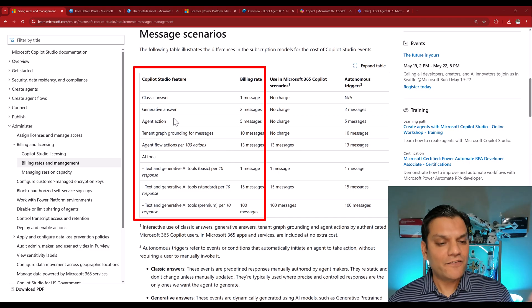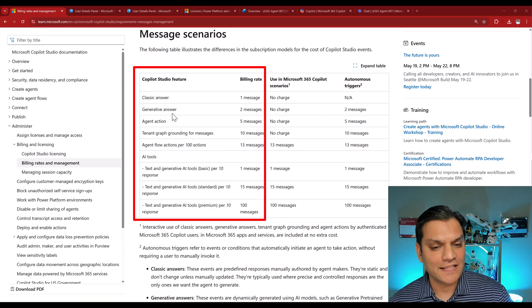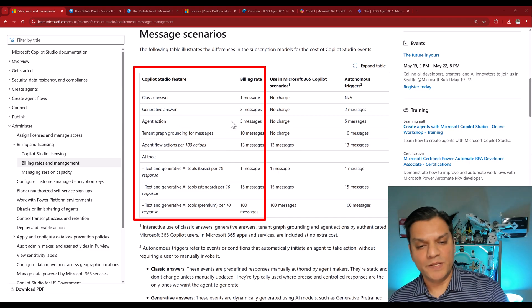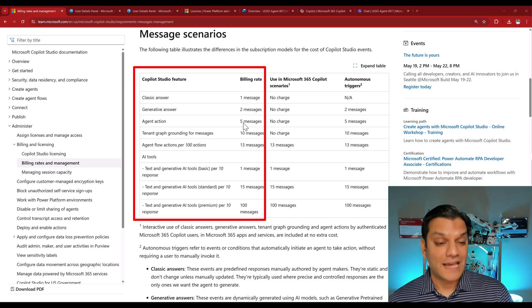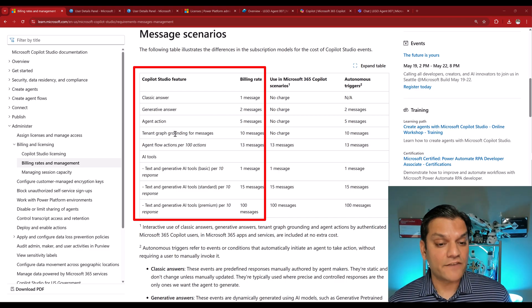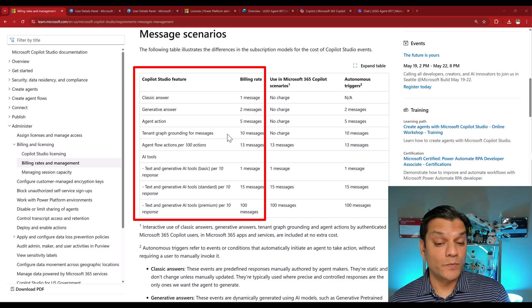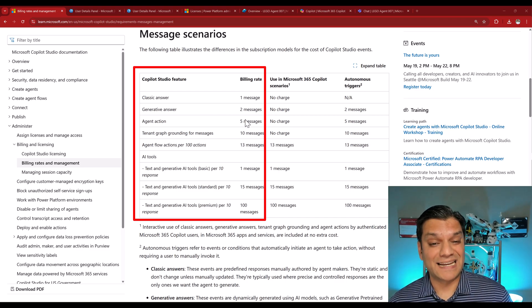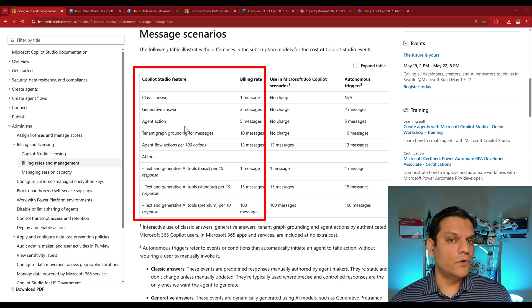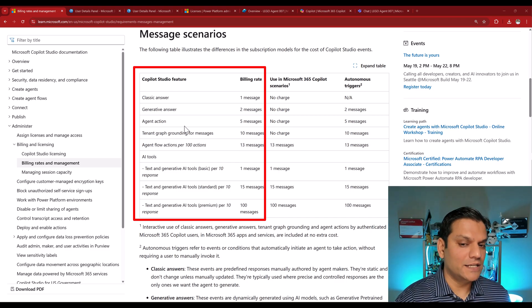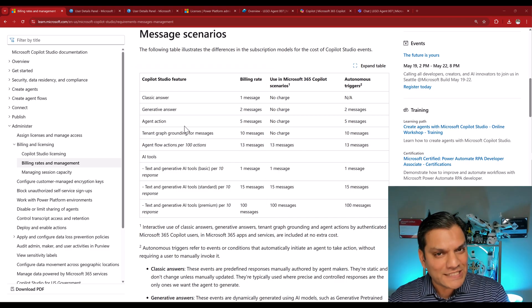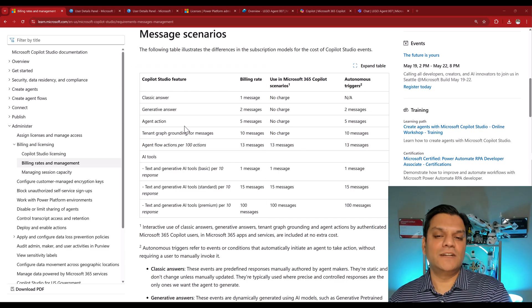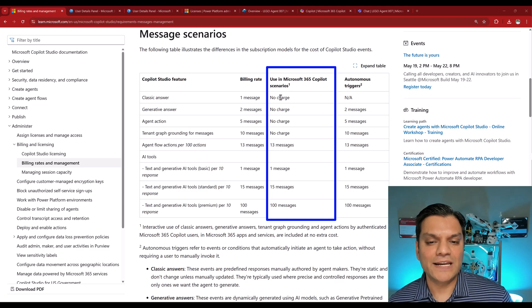This is the one that we tend to focus more on, so that when we are planning for our next agent, we want to know if I had some generative answers, how many messages would that consume? If I had some tenant graph grounding for messages, what would be the billing rate for that? This is where we tend to focus most of our attention. However, we also tend to miss the silver lining, which is this column right here.